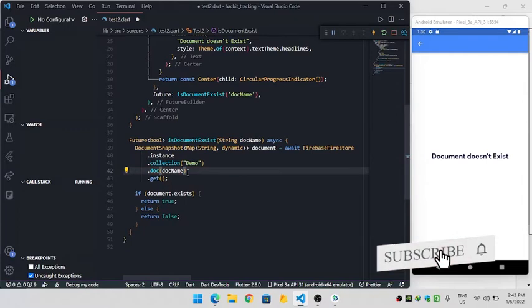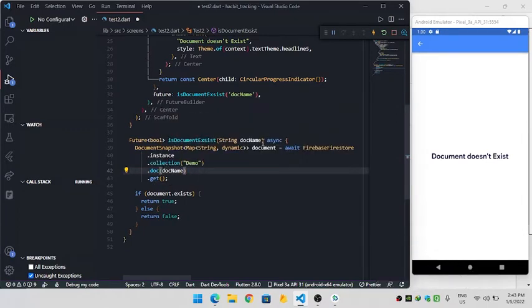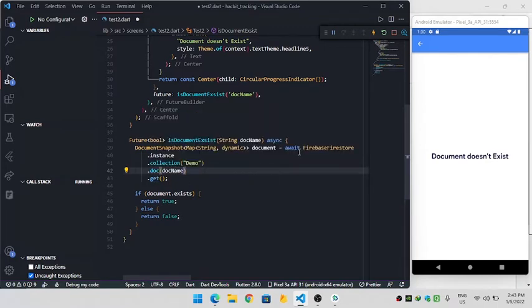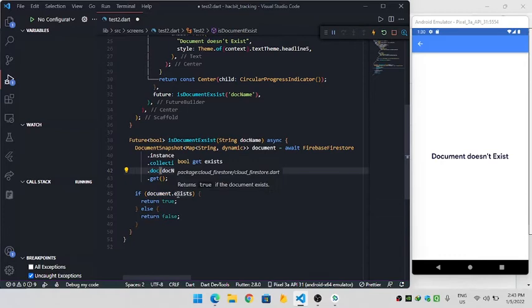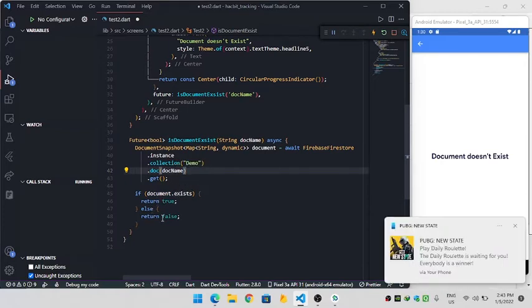I will use the get method to get the document because it will return the Future of the document snapshot. I will use await and get the document after the query in the document variable, and then I will check document.exist - if it exists I will return true, otherwise false.